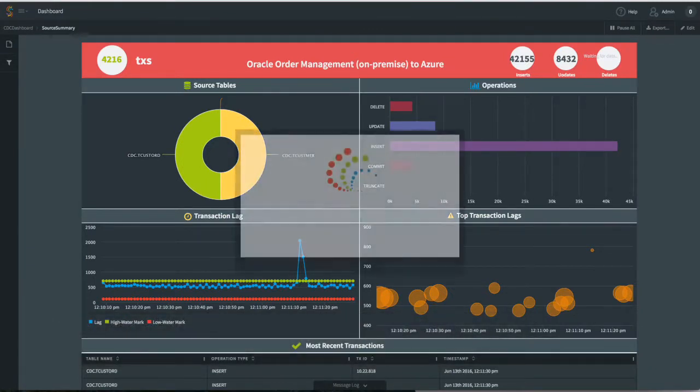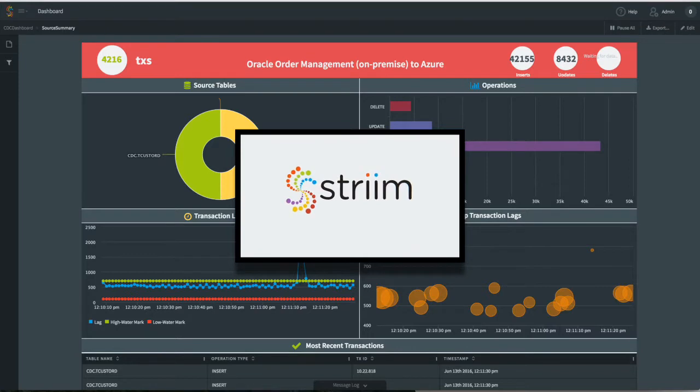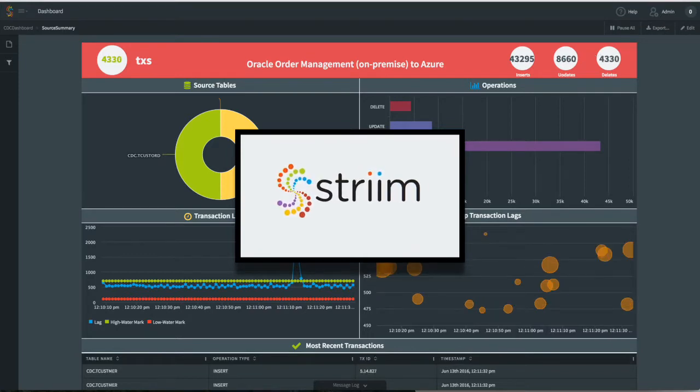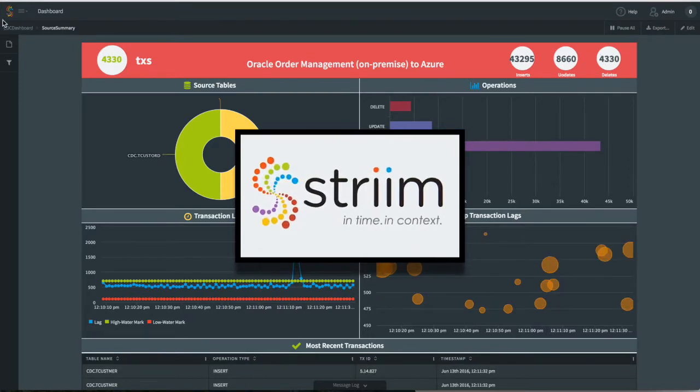So we hope you've enjoyed seeing how to move Oracle data on-premise into the cloud using Stream.